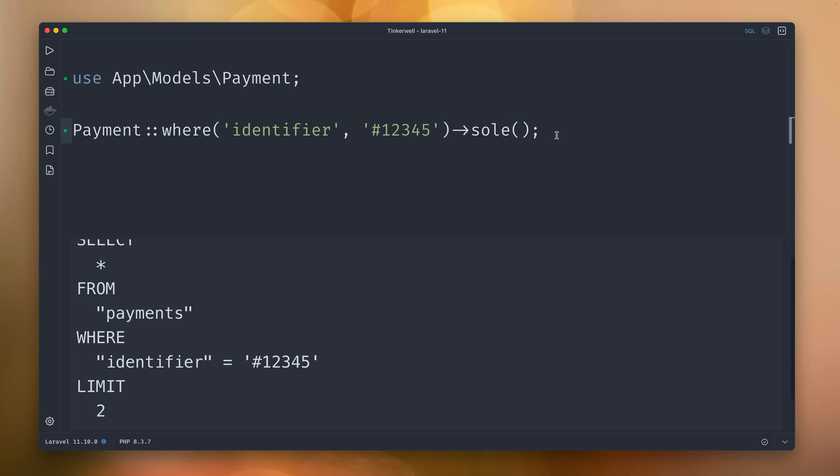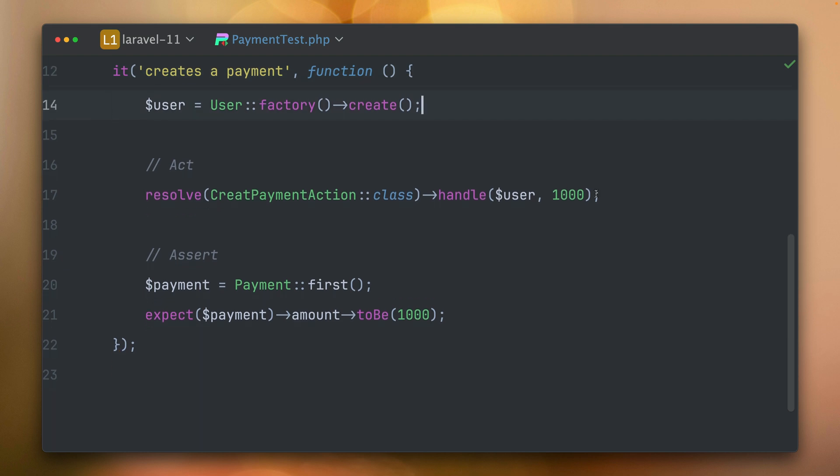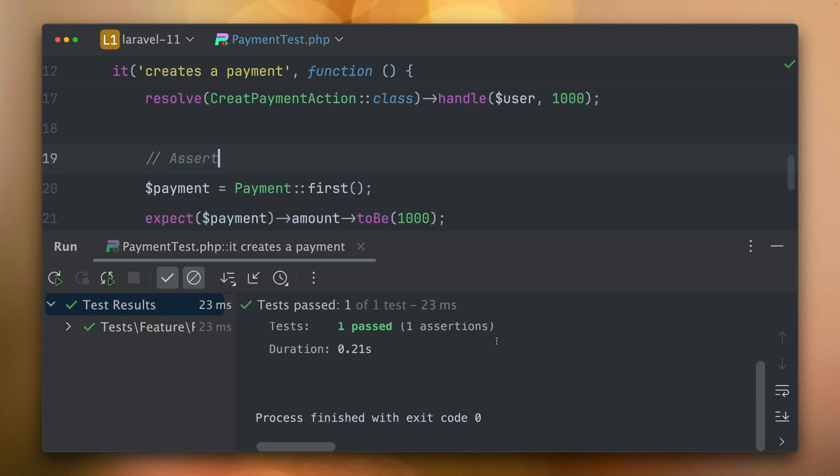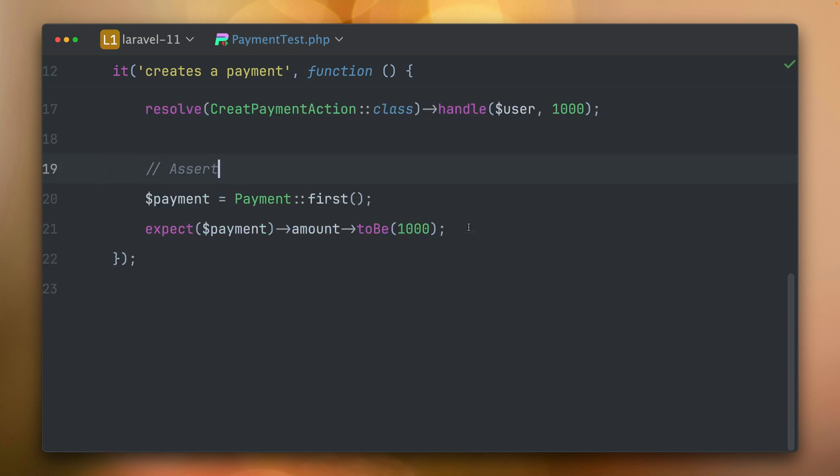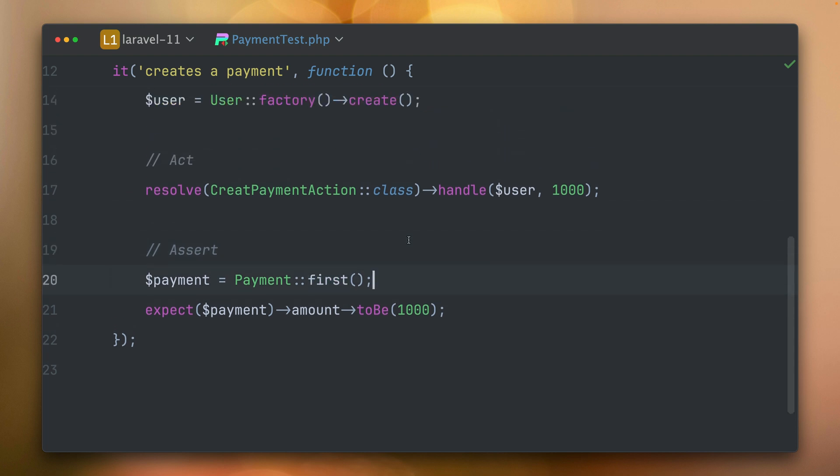Besides that, I have another example for you, and this is now inside a test. Here in this test we are getting a user, then we're running a specific action that creates a payment. Then here in the assertion pattern we want to make sure that we have one and that the amount is a specific amount. If I run this, this should pass and it does.